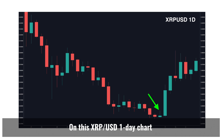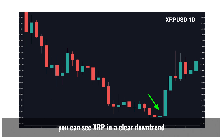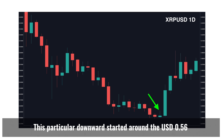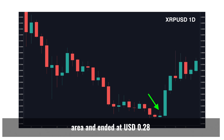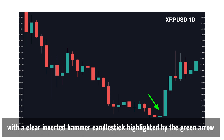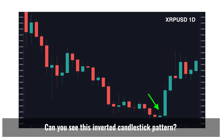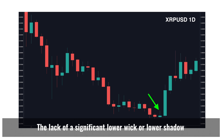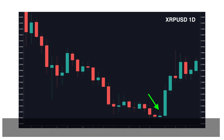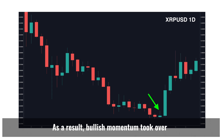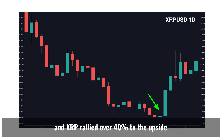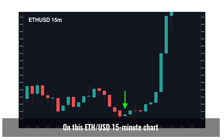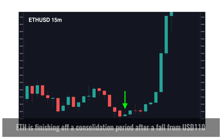On this XRP/USD one-day chart, you can see XRP in a clear downtrend. This particular downtrend started around $0.56 and ended at $0.28 with a clear inverted hammer candlestick highlighted by the green arrow. The lack of a significant lower wick or shadow indicates that bears were unable to push price much lower than the candle's opening price. As a result, bullish momentum took over and XRP rallied over 40% to the upside.